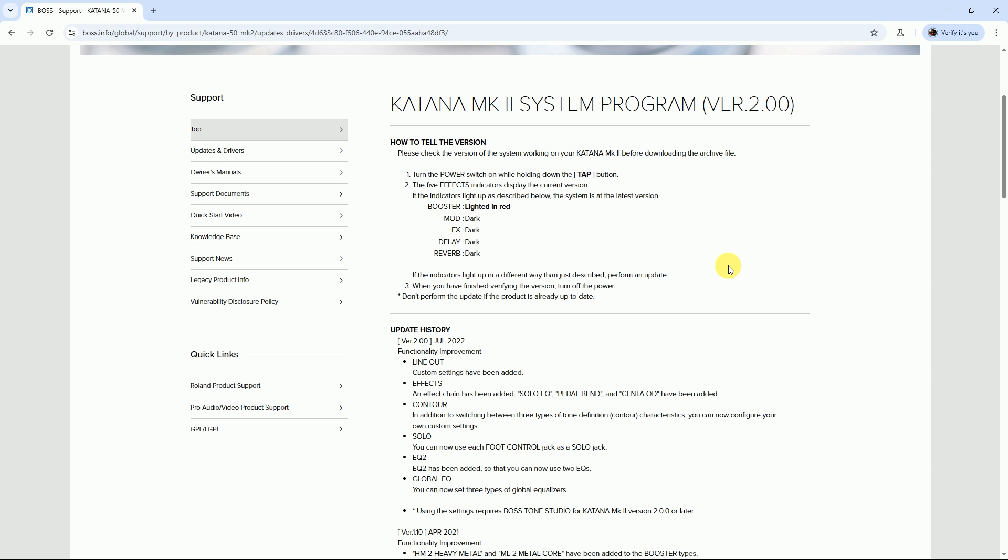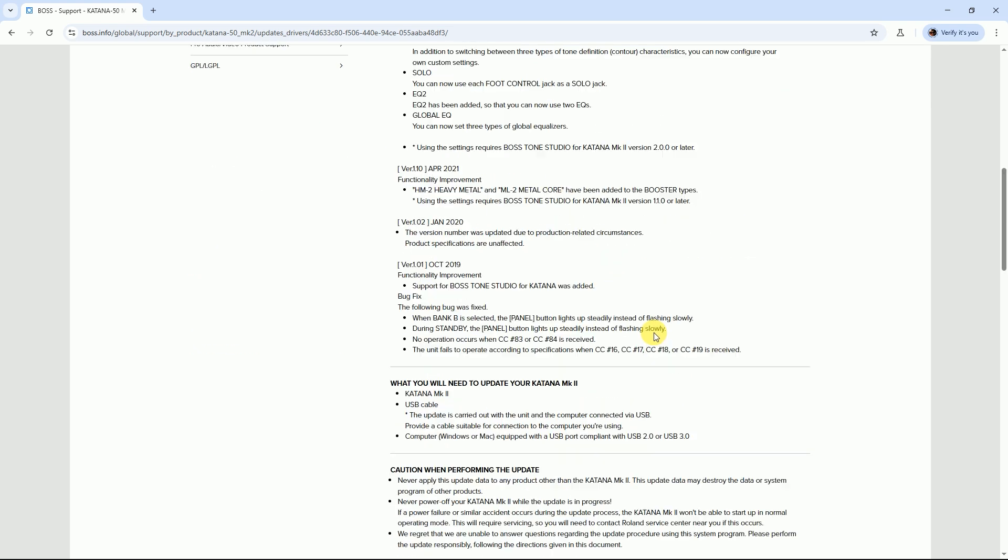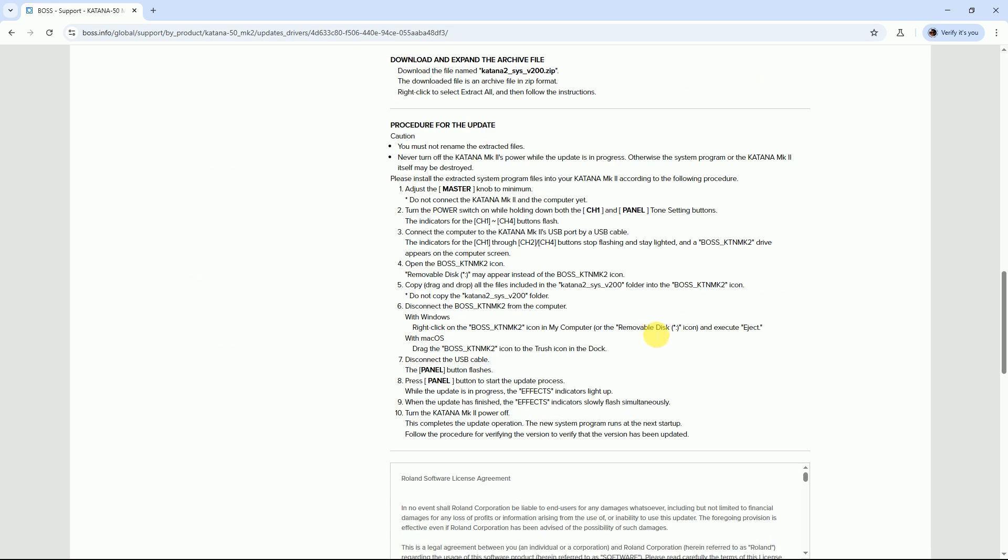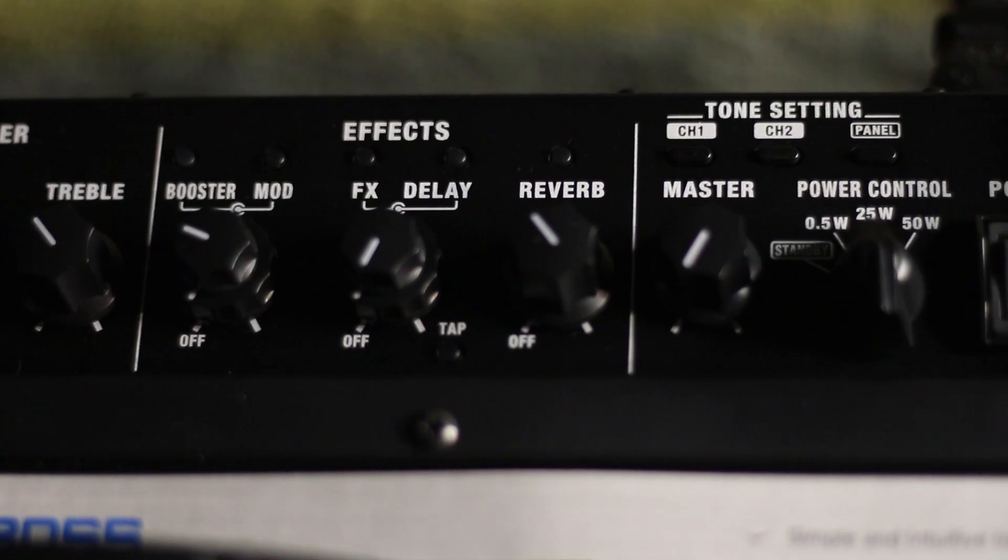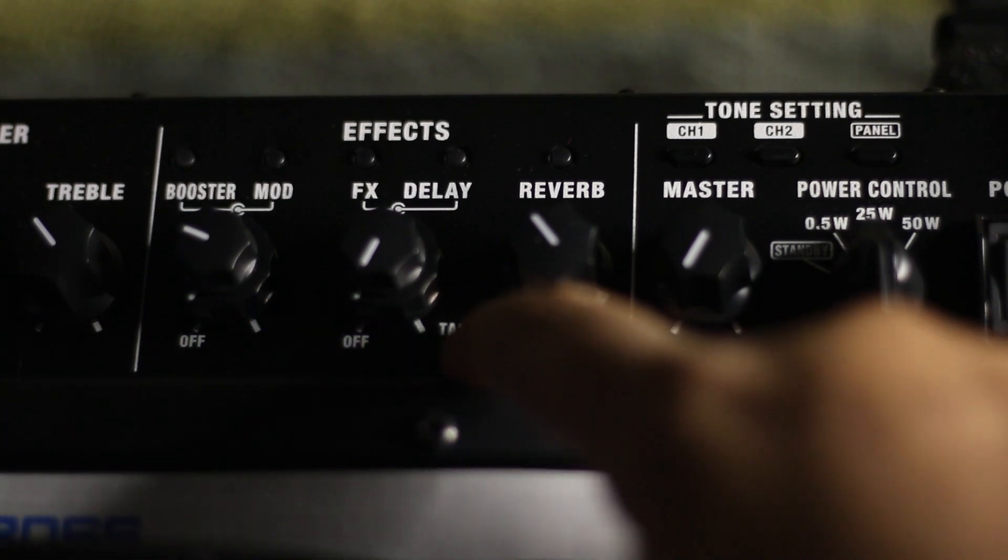...as described below. If Boss Katana is not updated, then the indicators will not match the list below. So I will now show you how to update the firmware and run the Katana with Tone Studio. So at first, press...